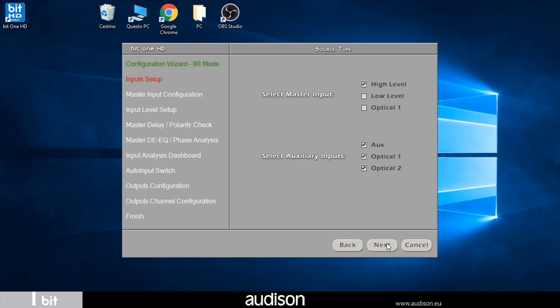In our setup I'm using the high-level input so I leave the check on high level. Below I can choose the auxiliary sources present. In our case I have two auxiliary digital sources so I select optical one and optical two.